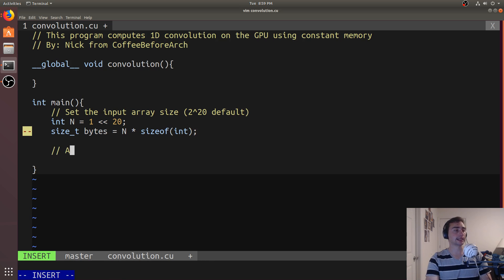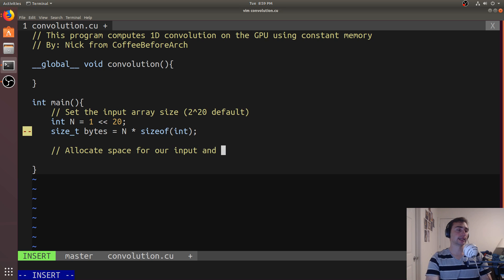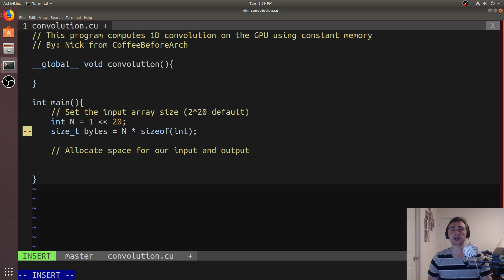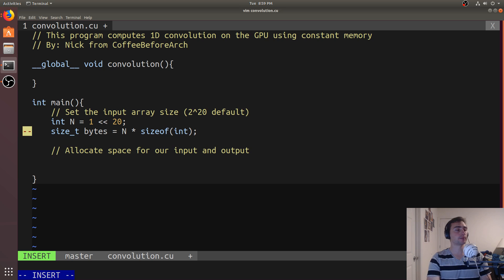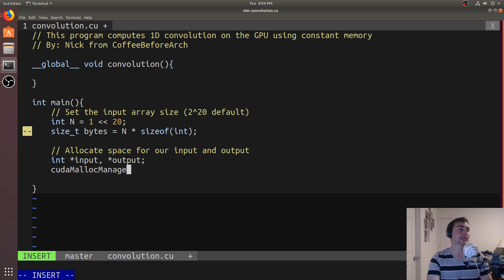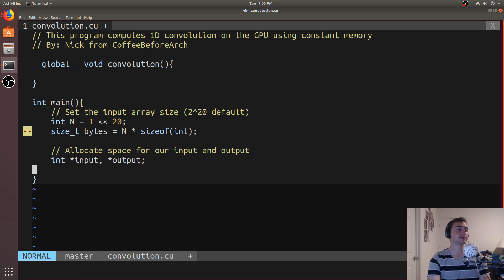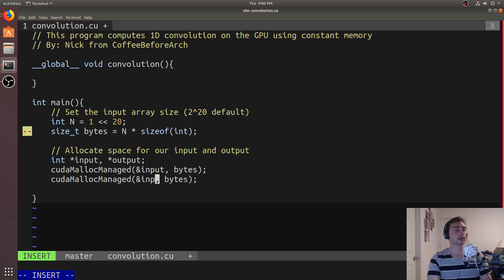Next, we'll allocate some memory — space for our input and output. We'll allocate space for an input array and an output array that will store the result of convolution. So we'll declare int pointers for input and output, and then use cudaMallocManaged to use CUDA unified memory, passing it the pointer and the size in bytes. Then we'll do the same thing for output.